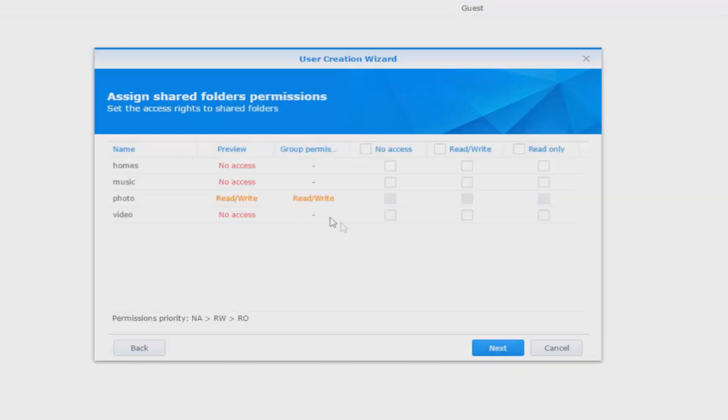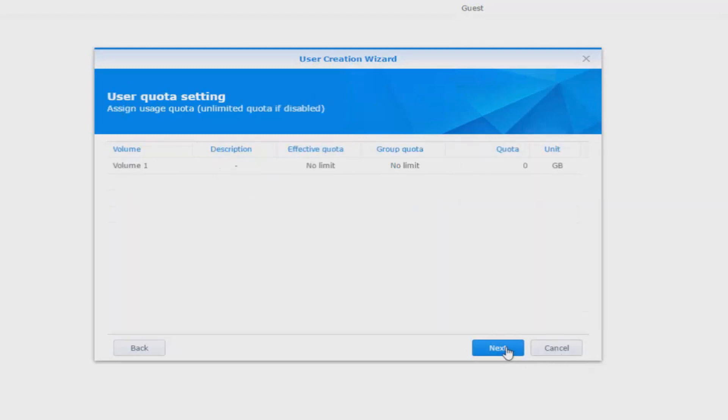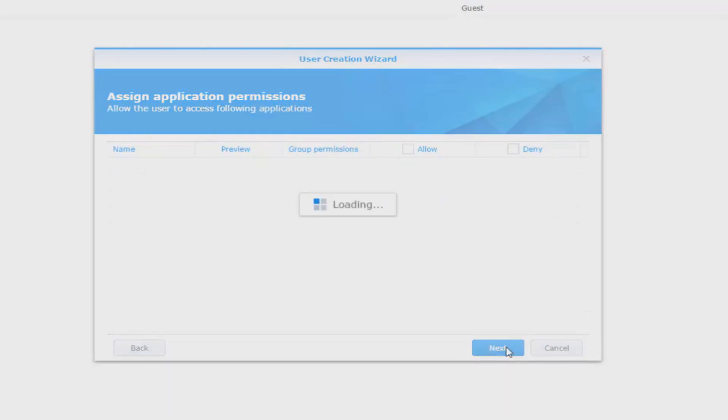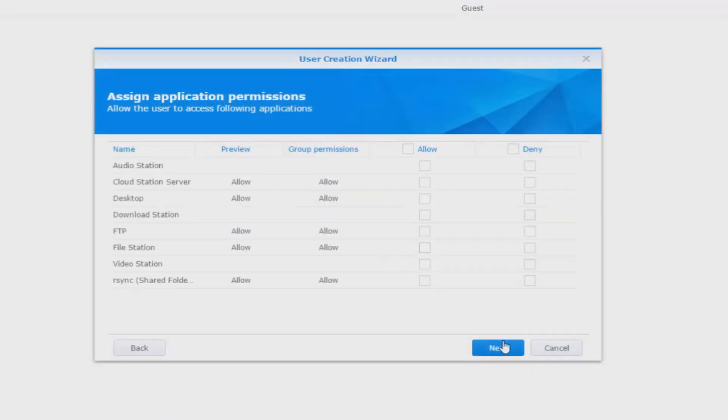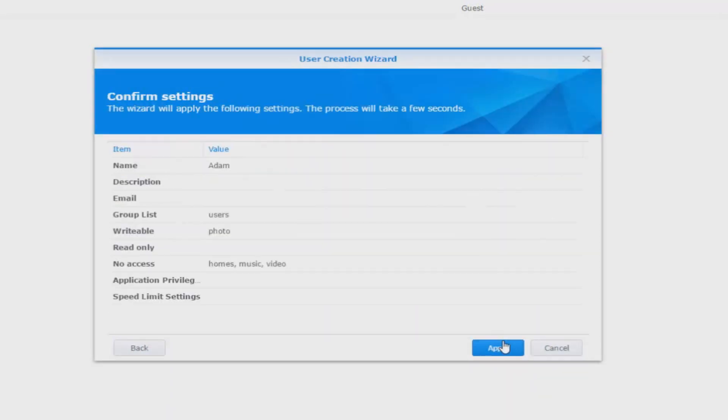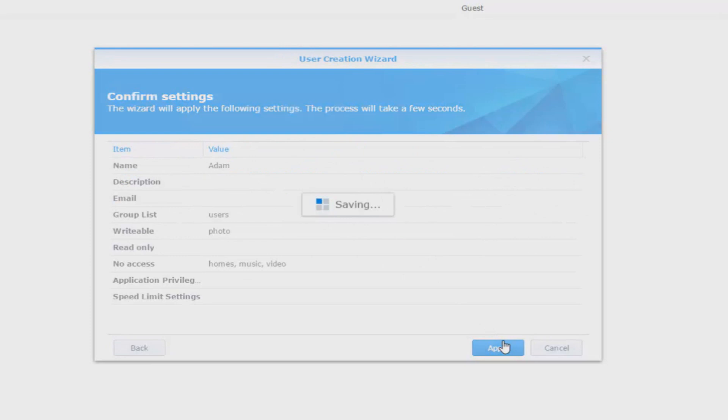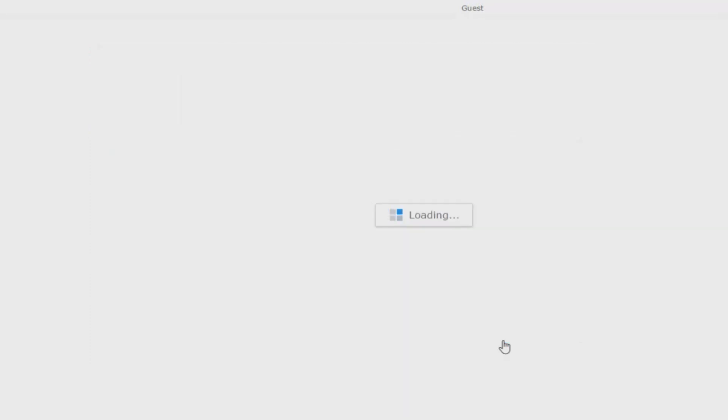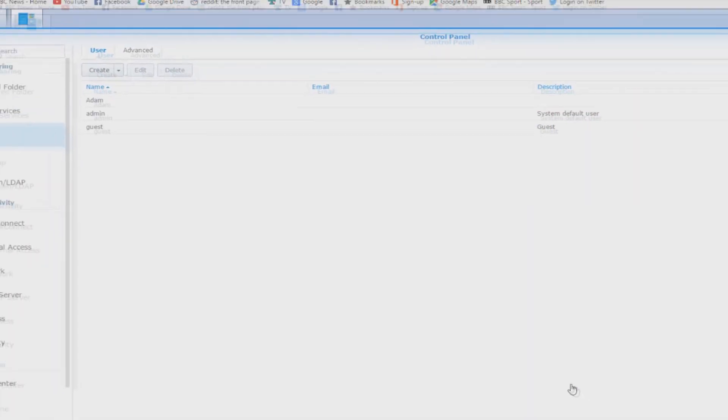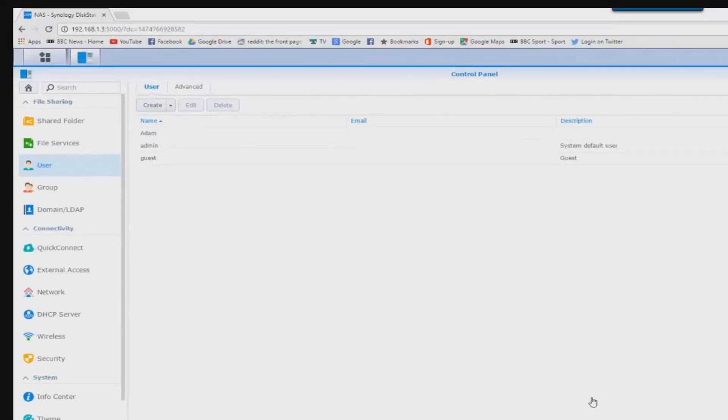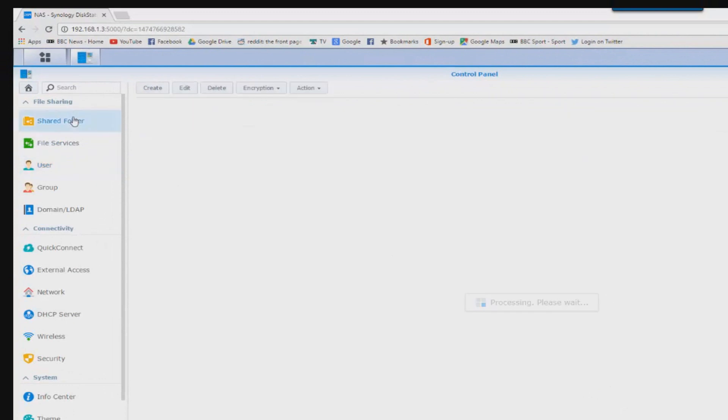Select the groups you want to be a part of as well as the individual permissions. Most of the time you can just press next next next on all of this if you've got a very simple setup that's no problem. Confirm the settings, press apply. And now we have a user called Adam created that can access this NAS drive.